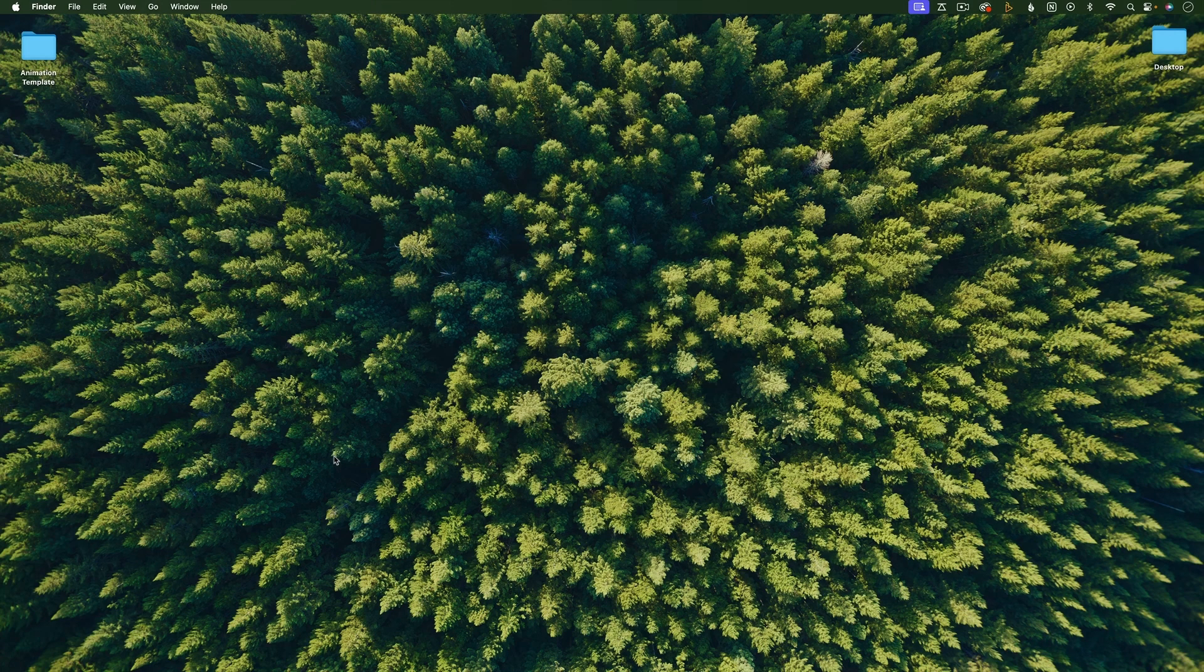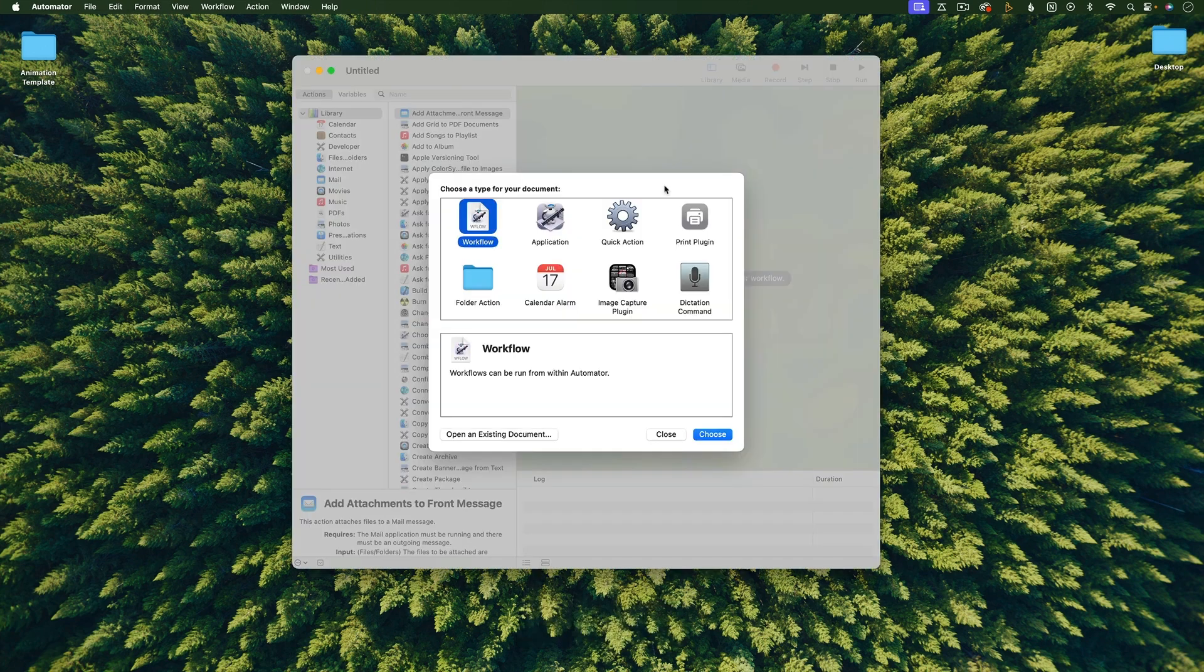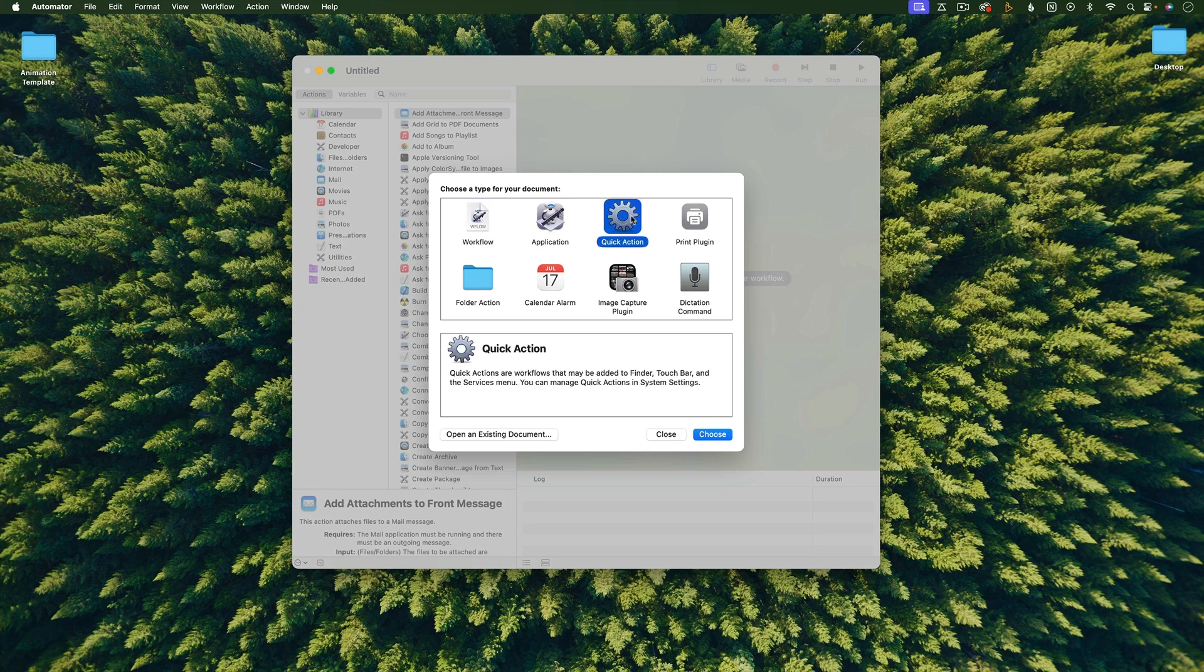First, open up Automator. You can find this in your applications or use Spotlight. From here, choose Quick Action.